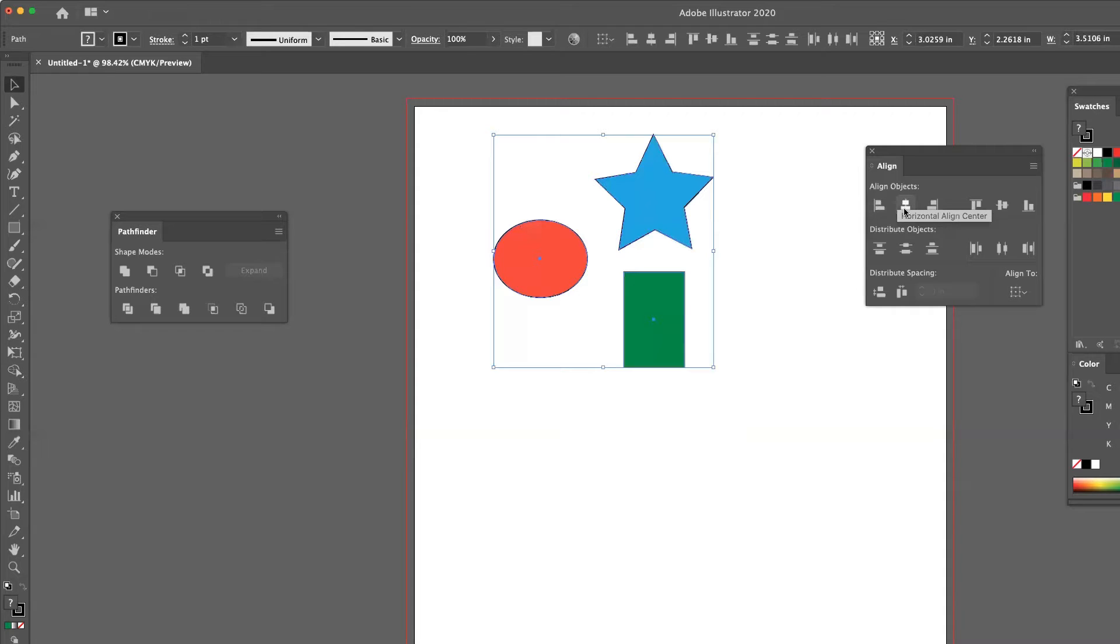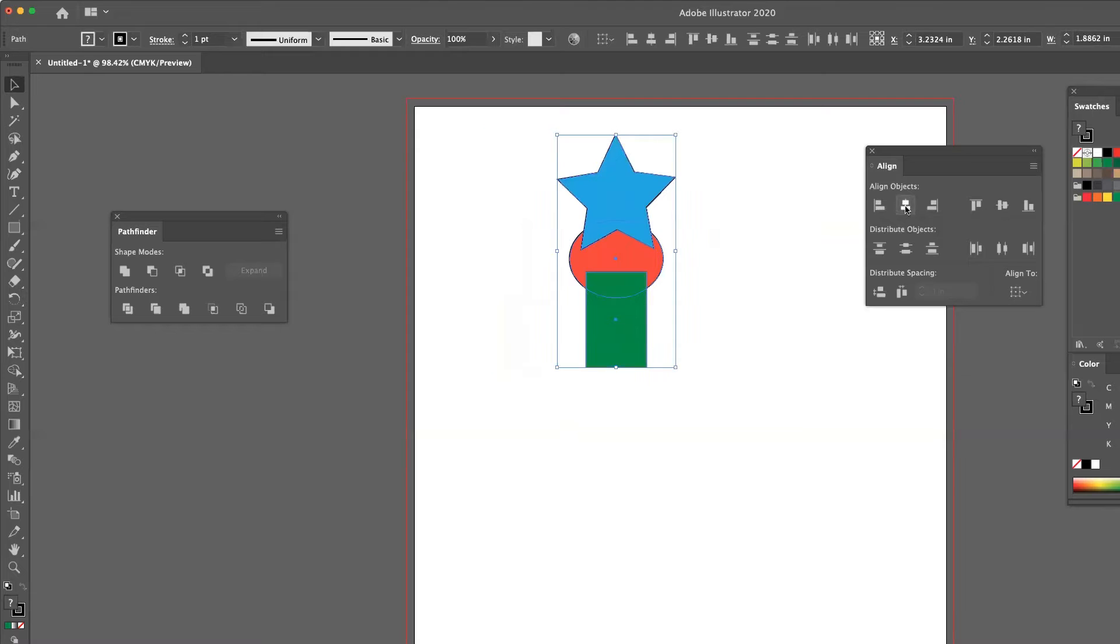If I click on the next point, that's horizontal align center. So it's going to move all of them so that the centers of each shape is in alignment.